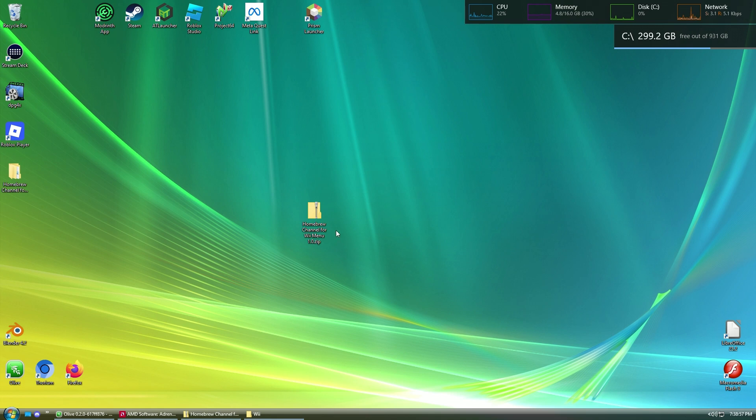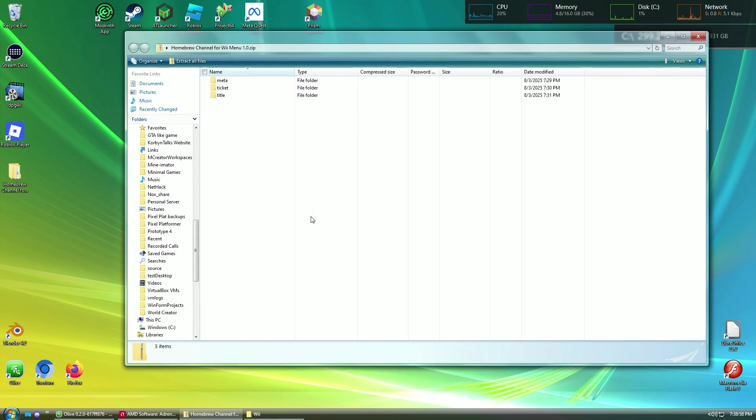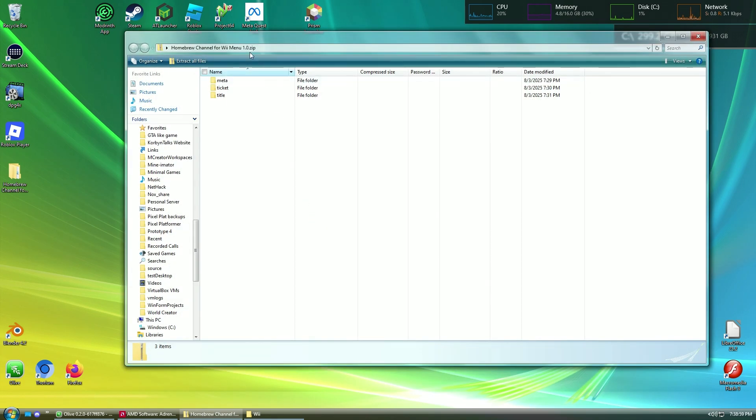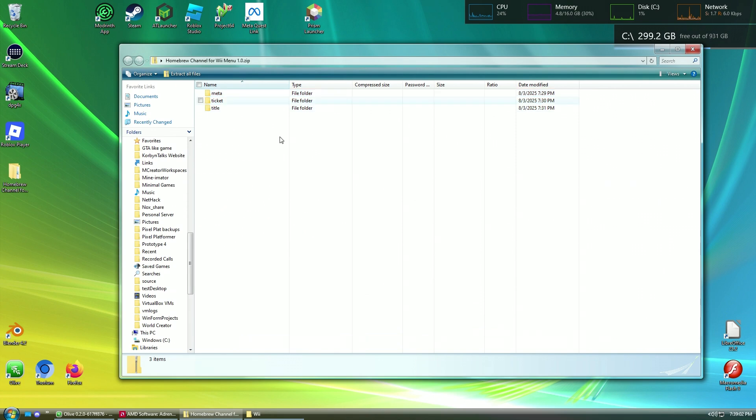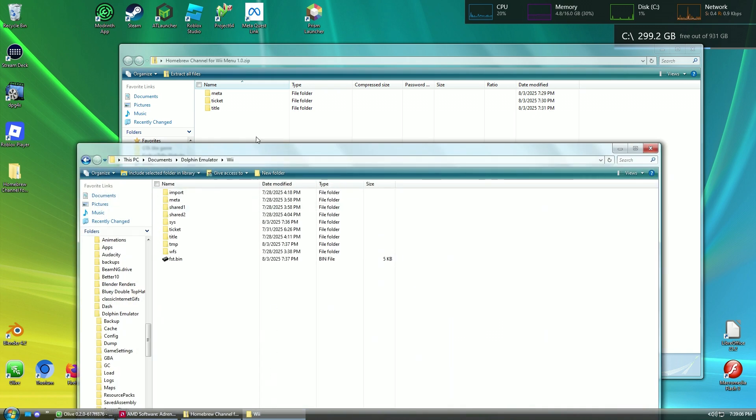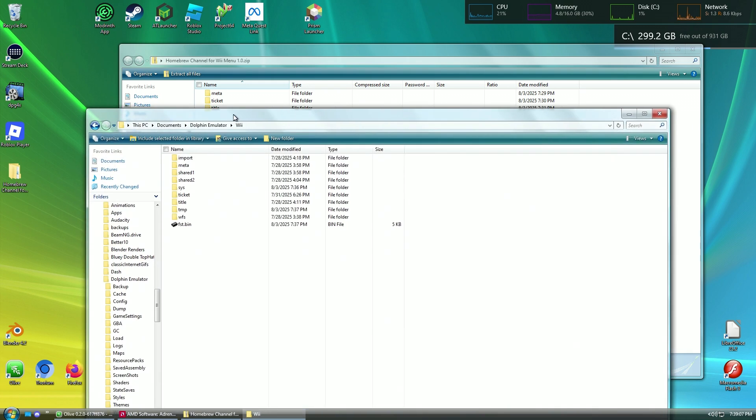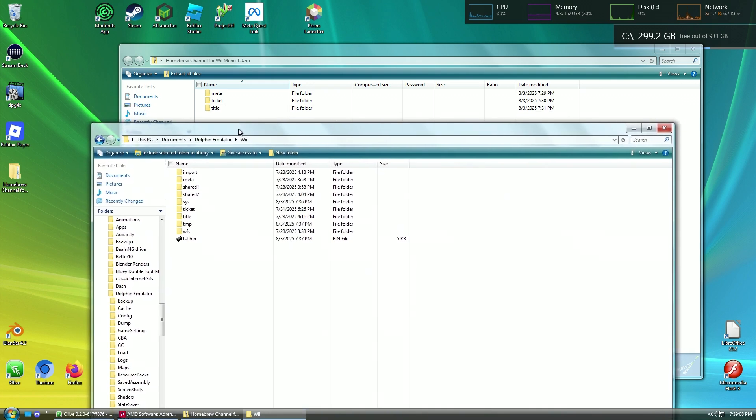Download it, and when you open it, you should see these three files in it. Go to your Wii's NAND folder. Also, I'd like to mention that I only know how to do this on Dolphin.